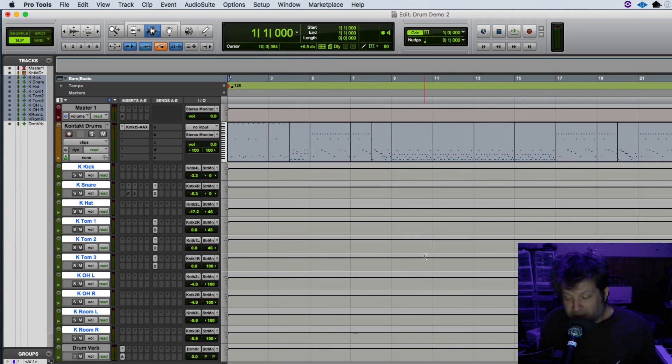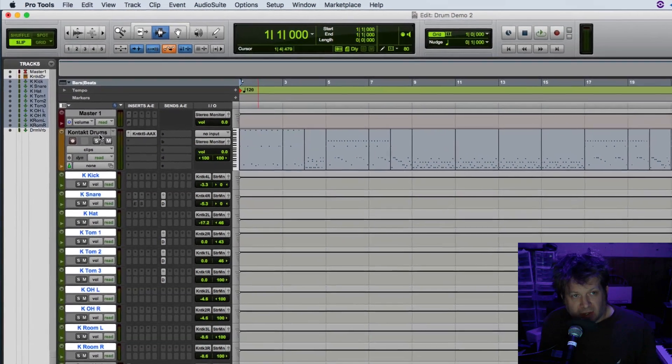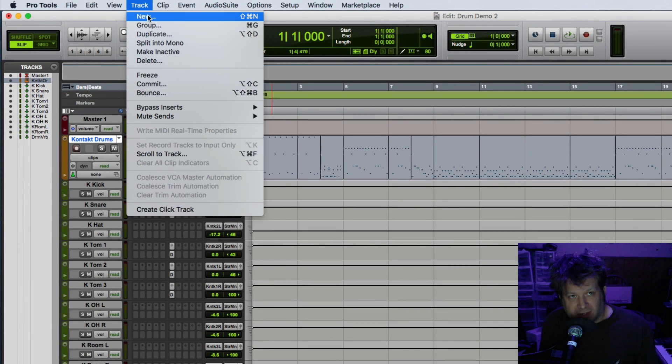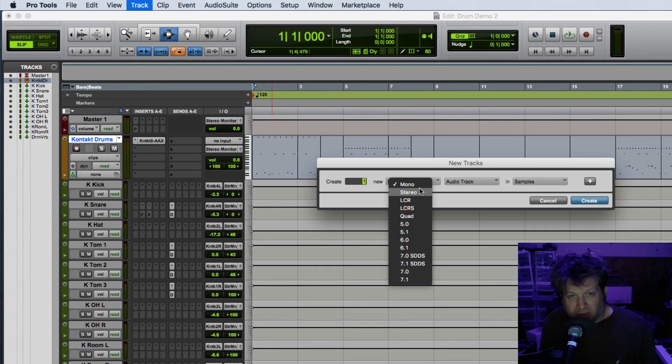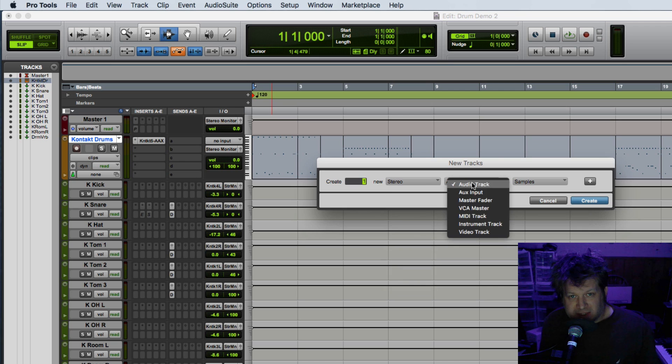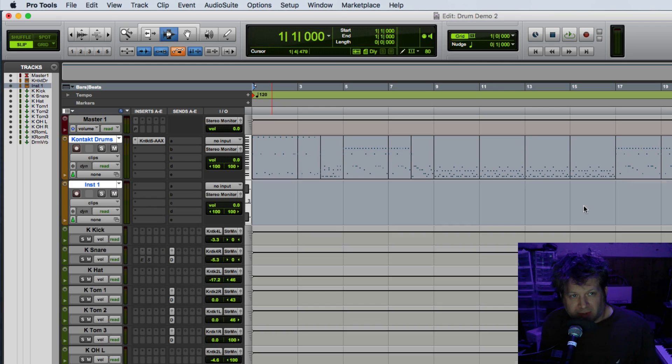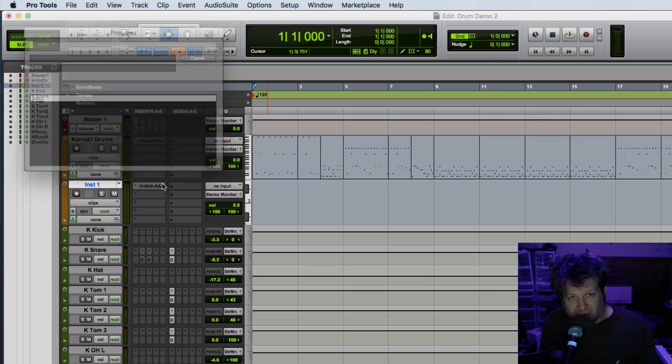Now if I want to bring that drum track back again, what I have to do is actually create a new track. Go to Track, New, create another stereo instrument track, click create, drag that instance down to that new instrument track.